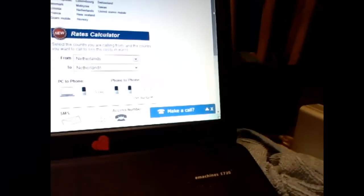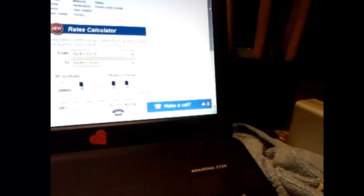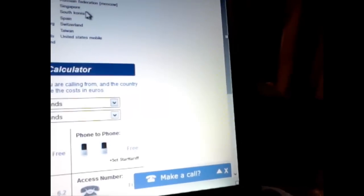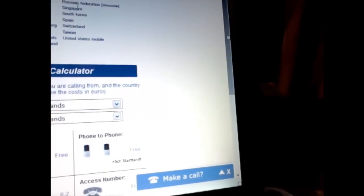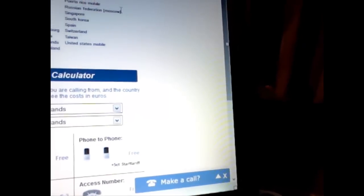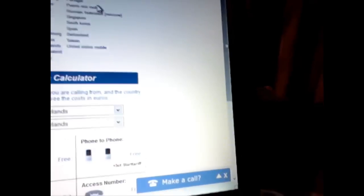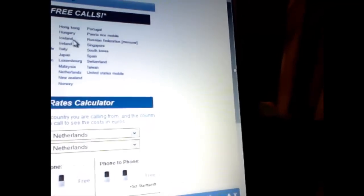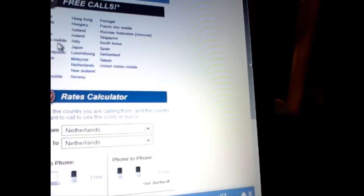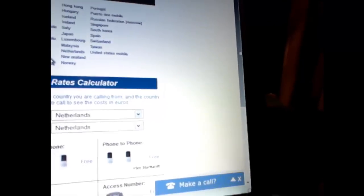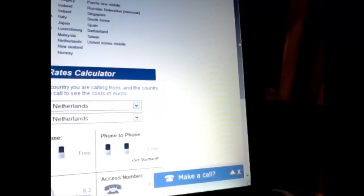But if you go to VOIPbooster.com and you create your account here, you must first look for yourself what's the best for you to create the account. Here you can see the free list. United States Mobile Free, Taiwan, Switzerland, Spain, South Korea, Singapore, Russian Federation Moscow, Puerto Rico Mobile Free, Portugal Free, Norway, New Zealand, Netherlands, Malaysia, Luxembourg, Japan, Italy, Ireland, Iceland, Hungary, Hong Kong, Andorra, Australia, Austria, Belgium, Canada Mobile, Cyprus, Czech Republic, Denmark, Estonia, France, and Guam Mobile. You'll all free people, all free.